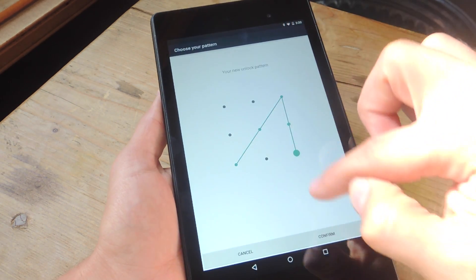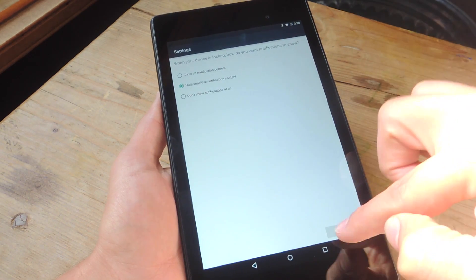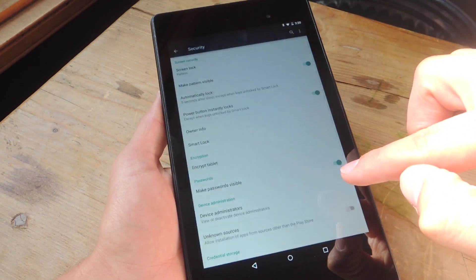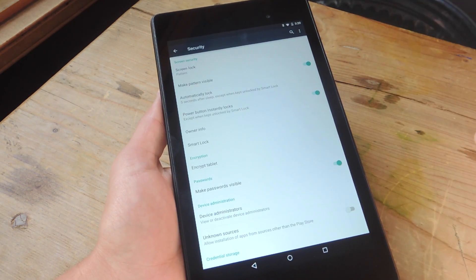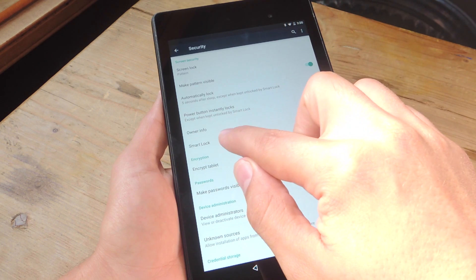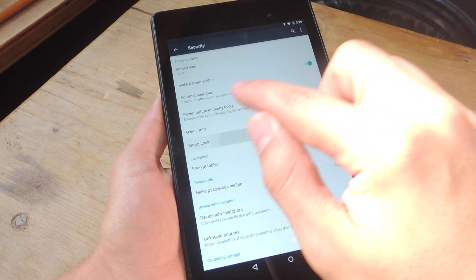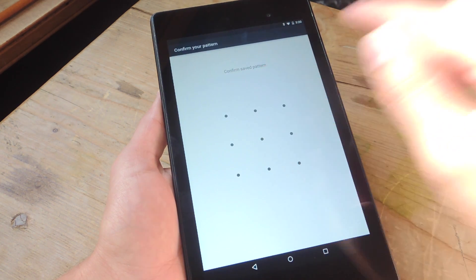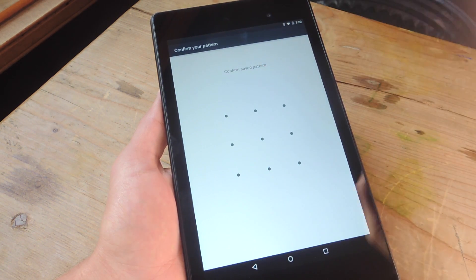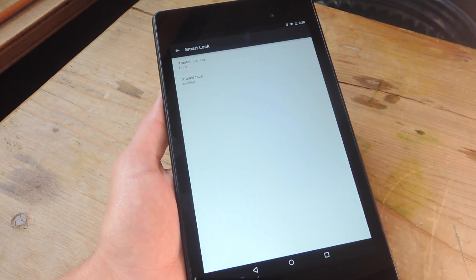I'm going to confirm it. All right, there we go, and now we're done. And now this actually unlocks the smart lock preferences. So tap on Smart Lock after setting up your secured lock screen.